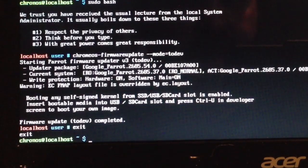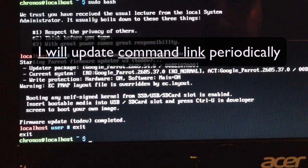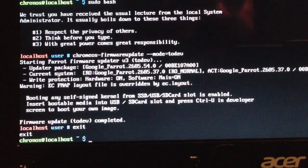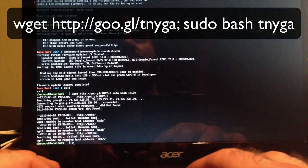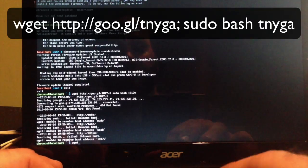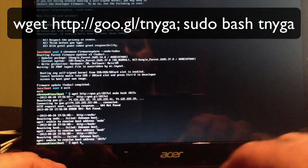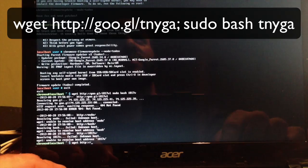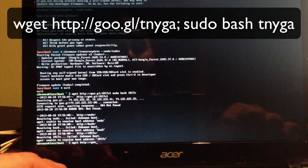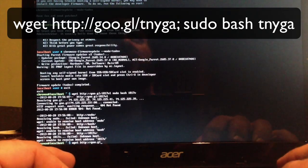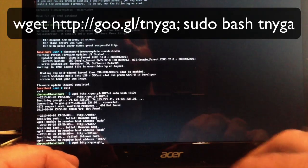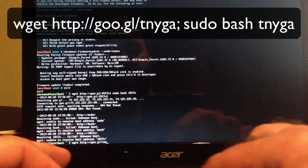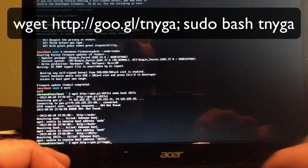Now we're going to install the firmware. This next thing we're going to type changes constantly. I'll keep updating the link in the description. Let's type this in: W-G-E-T space H-T-T-P colon forward slash forward slash goo dot G-L forward slash